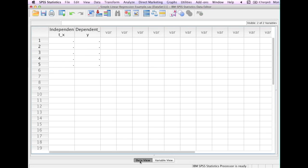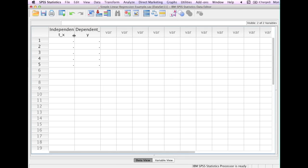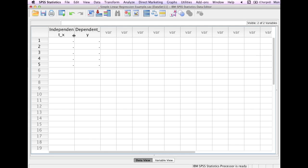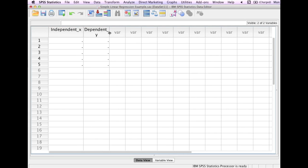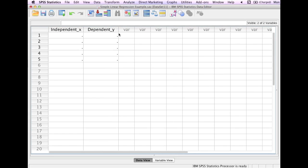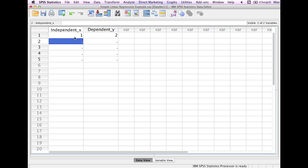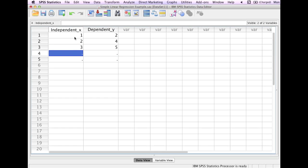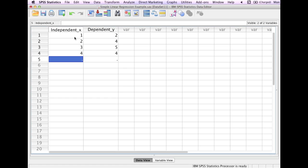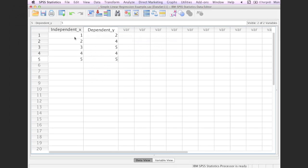Now I click on data view, and now I can actually input my data. The first thing I'm going to do is change the width of those columns. Notice as I move between those two columns, the icon changes to arrows back and forth, and I just click and move to size the columns. Now I type in 1 and 2, 2 and 4, 3 and 5, 4 and 4, and 5 and 5. I'm just making up these numbers, and I also have an entire playlist on regression I would encourage you to watch.